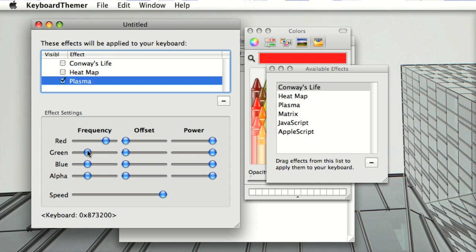I'm just going to make a basic rainbow effect here, which we get by putting the red, green and blue all at different offsets in the periodicity.